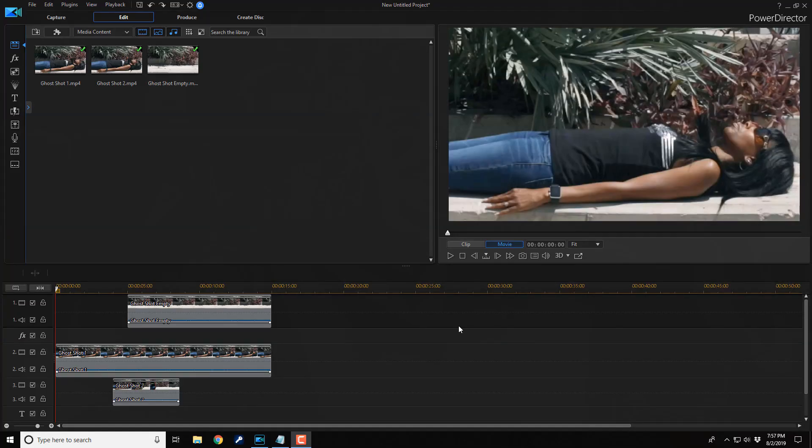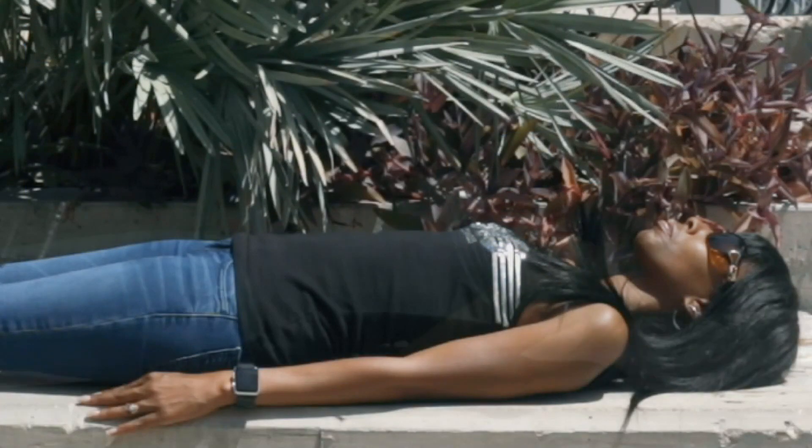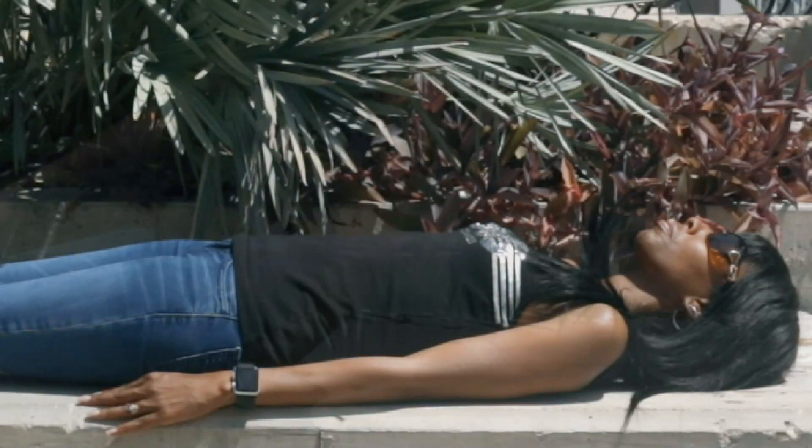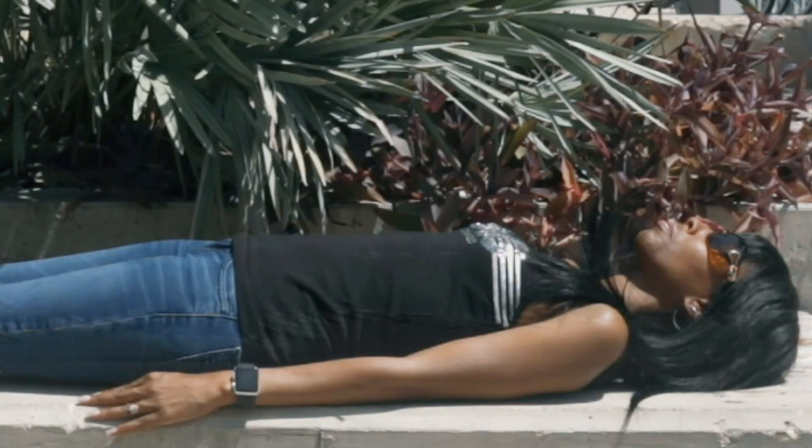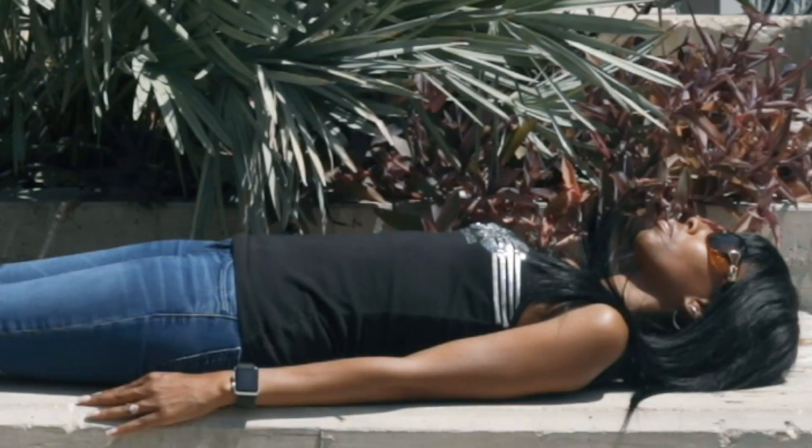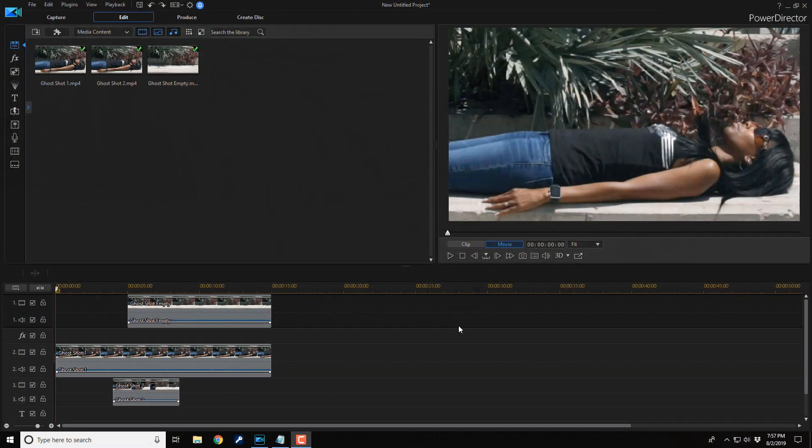Here we are in PowerDirector 17. The ghost effect is a great special effect that can be used in your videos to amaze your viewers. In this video, I'm gonna show you how to make a ghost effect for your videos. Let's scare the bejesus out of somebody.